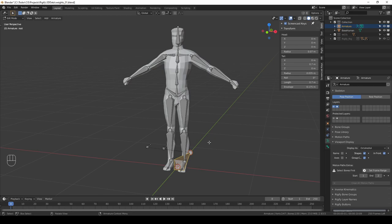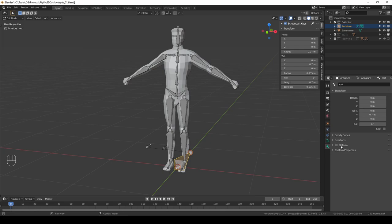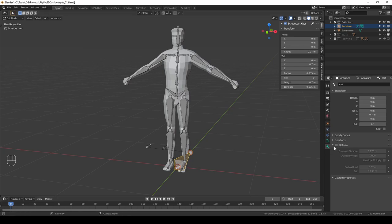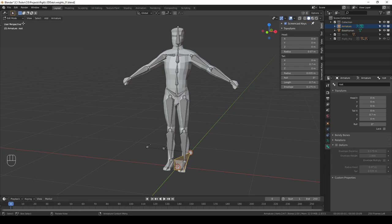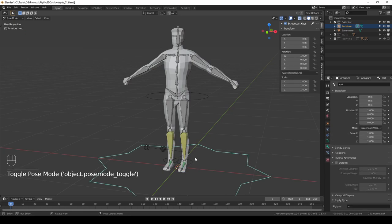So how does Blender know which bone to use for deformation and which are widgets? This is controlled by the deform property in the bone tab. Currently I have selected the root and it has deform turned off. Maybe if I switch to pose mode that would be easier to see. Here we have a widget, the root, and it has deform off.